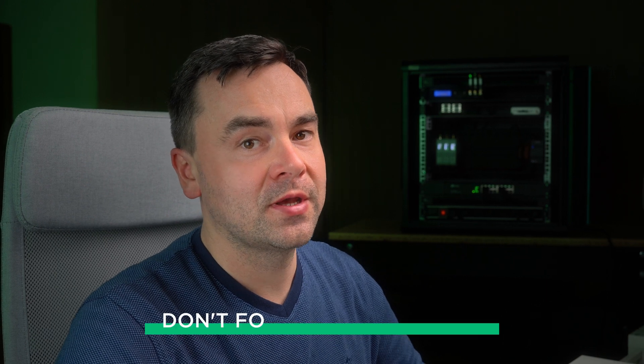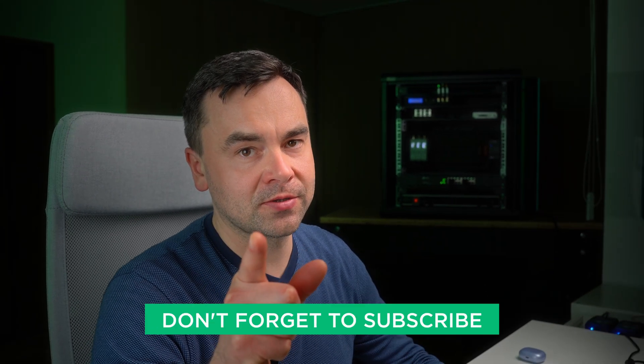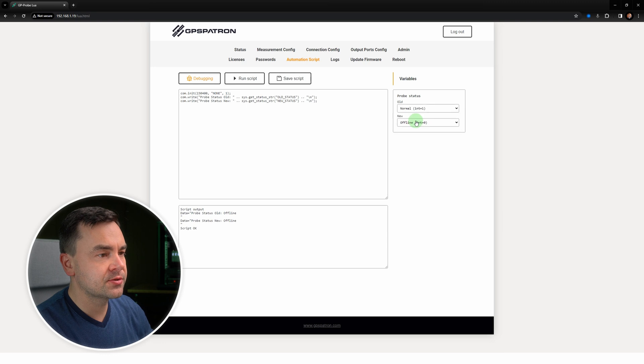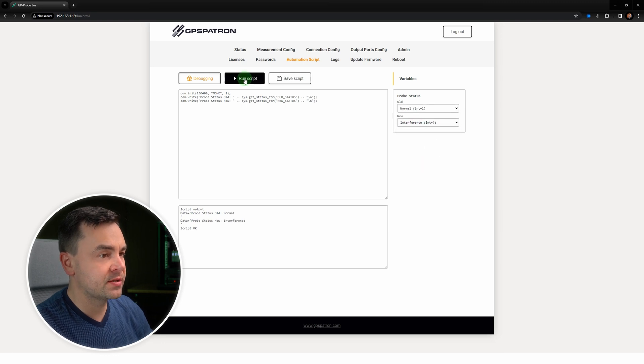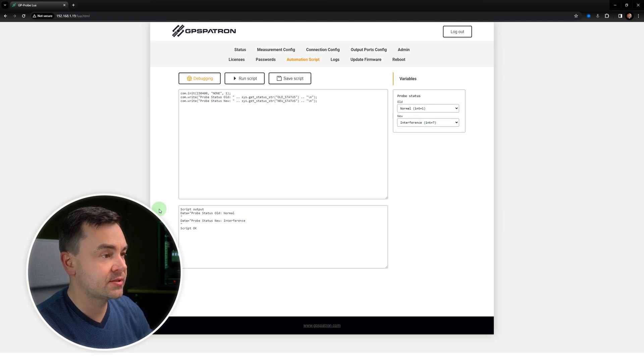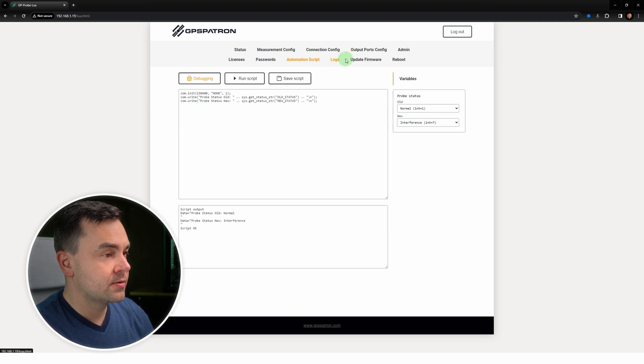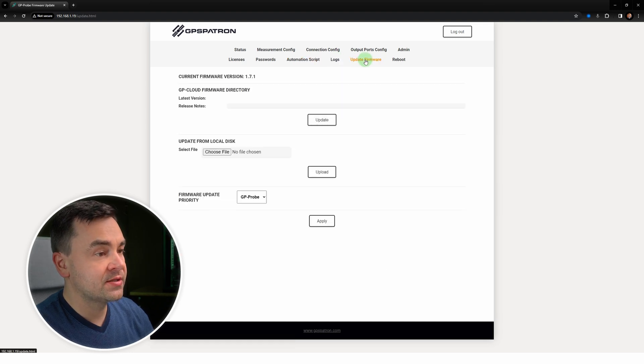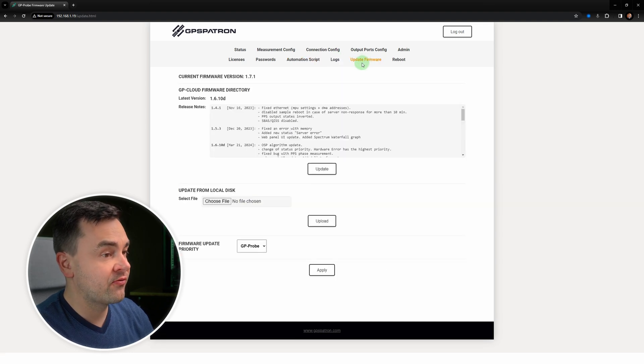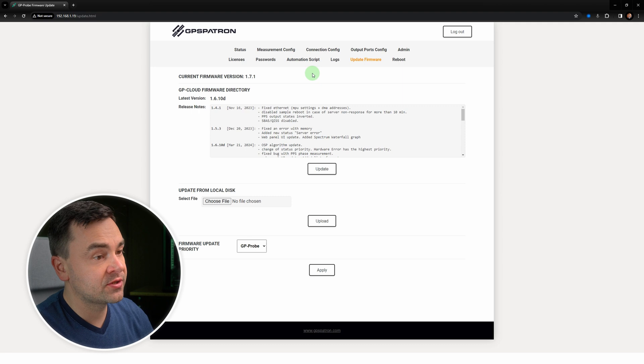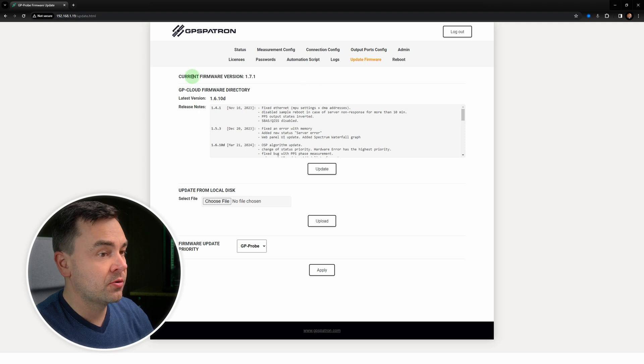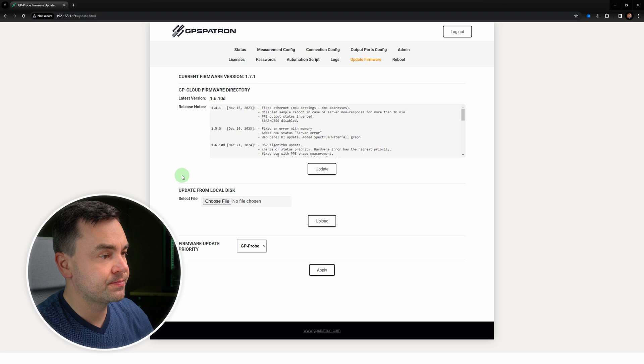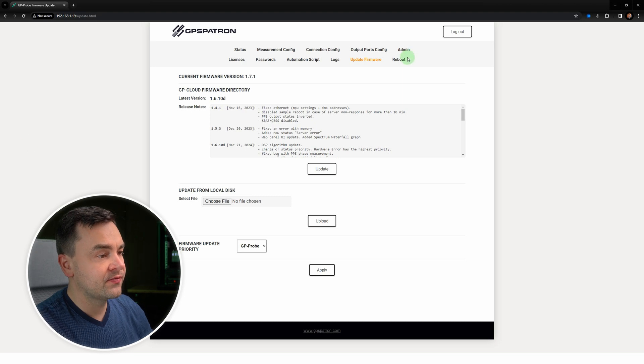And this is the Lua script debugger. I will show you how to use it in one of our upcoming videos, so don't forget to subscribe. This particular script that you see on the screen outputs the past and current status of the device to the COM port. On this page we can update the device firmware in various ways: download from the GP Cloud server or from a local disk. And the final menu item is rebooting the device.